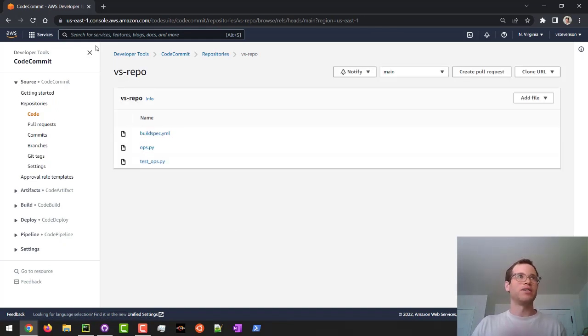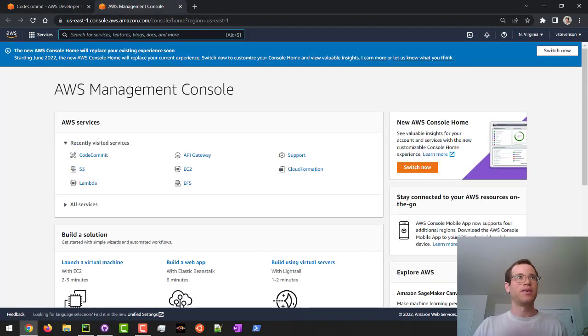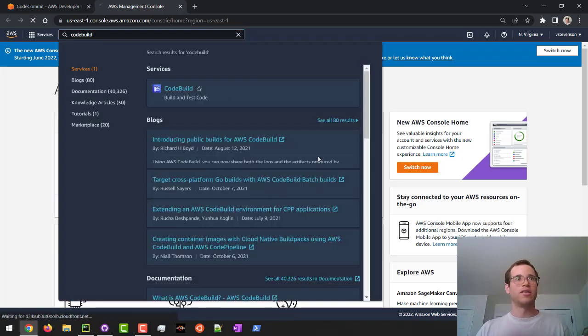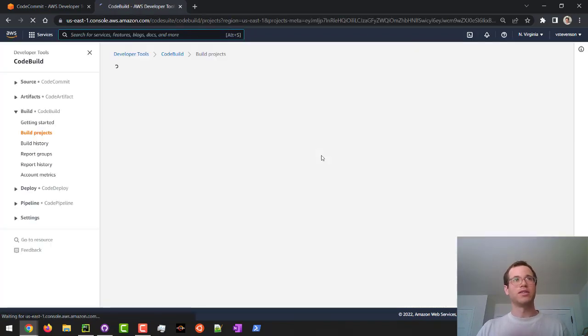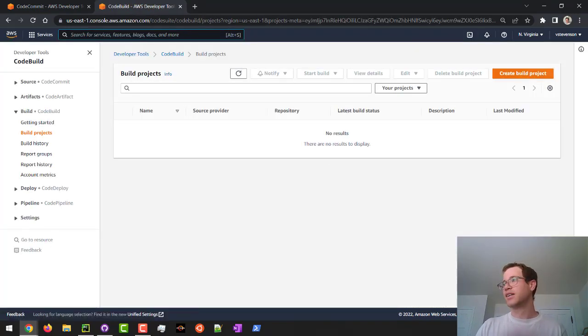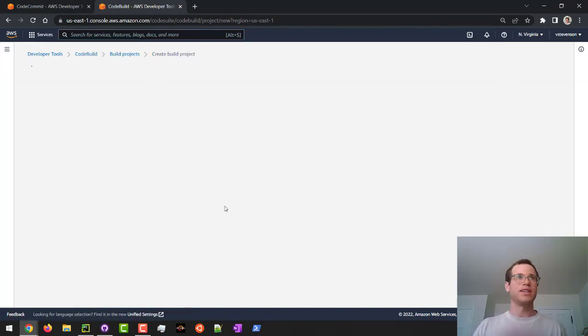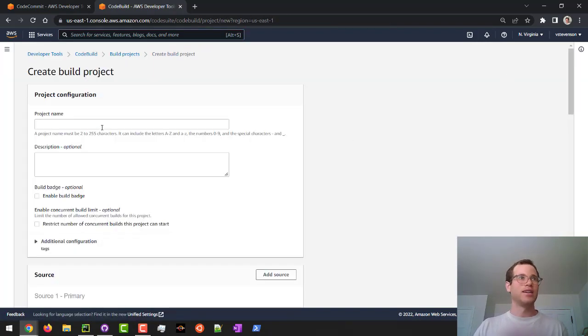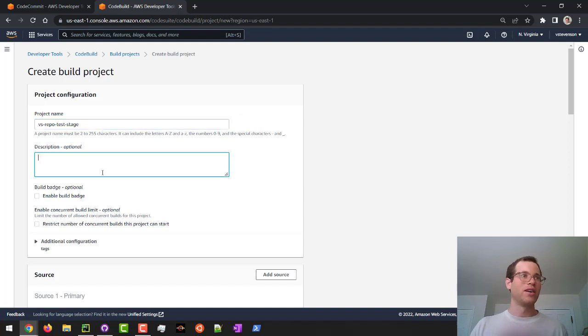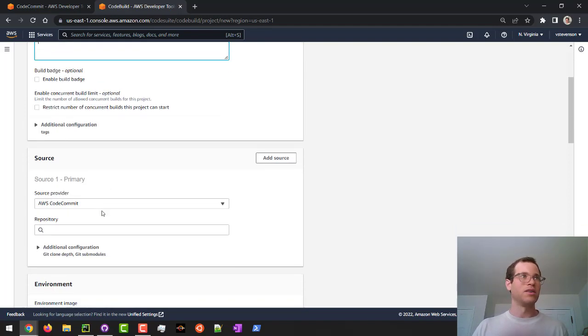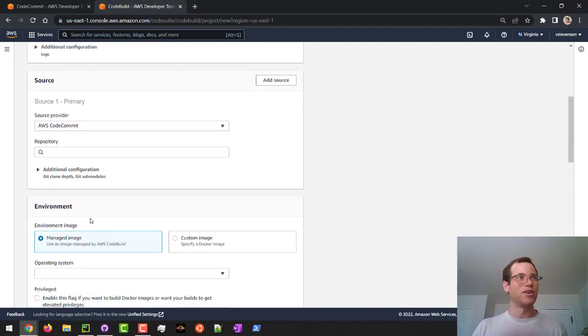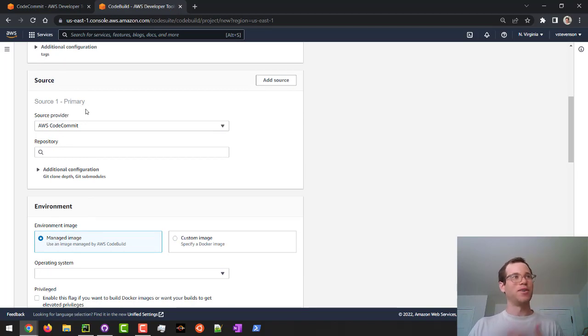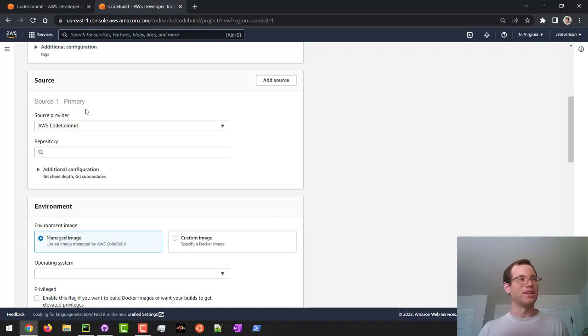Now what I'm going to do is I'm going to open up another AWS console tab and I'm going to type in CodeBuild. I'm going to open this guy up and now I'm going to create a build project. I'll call this VS repo test stage or something like that. You can call it whatever you'd like. I'm not going to add anything here for the description, although you should if this is a production environment. We are going to now have to tell CodeBuild where to look for the actual repo that we want to be building and testing. In my case, I'm doing CodeCommit.